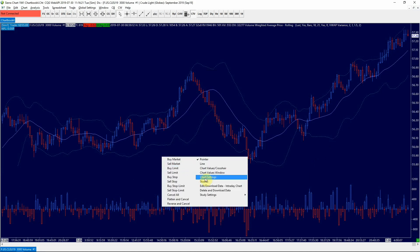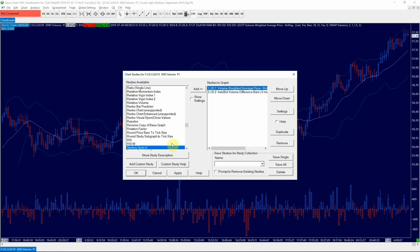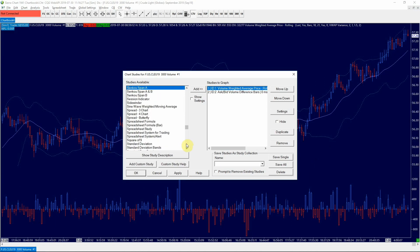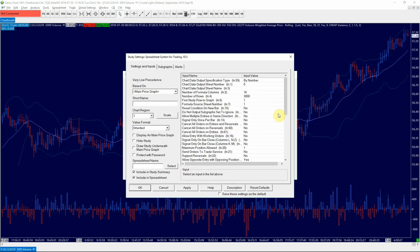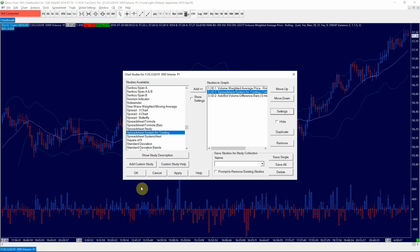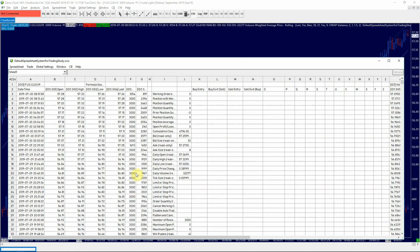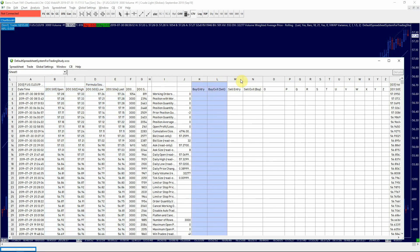Next we're going to add the spreadsheet system for trading where we will create our custom calculations using the chart data and enter our buy and sell formulas. Click on the settings. We want to set the maximum position size to 3 and we would also like to have multiple entries in the same direction so we click yes and then OK. The spreadsheet will open in a new window. In the columns B through E we have price data displayed like open, high and close of the bar. In columns K through N we can enter the formulas for our buy and sell entries and exits respectively.